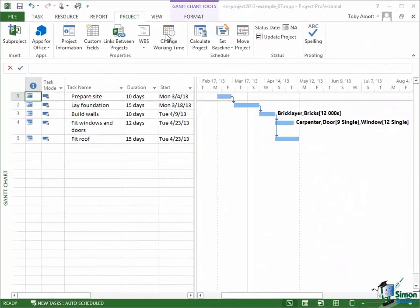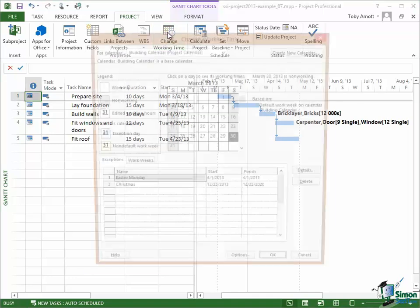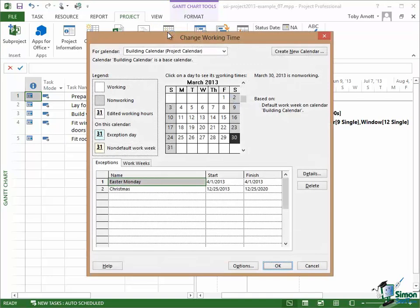So now I'm going to go back into the Project tab, Change Working Time, and look again at the building calendar which is now marked as Project Calendar. You can see the two exceptions I've got there, Easter Monday and Christmas. And what I now need to do is to add the rest of the public holidays for this year.